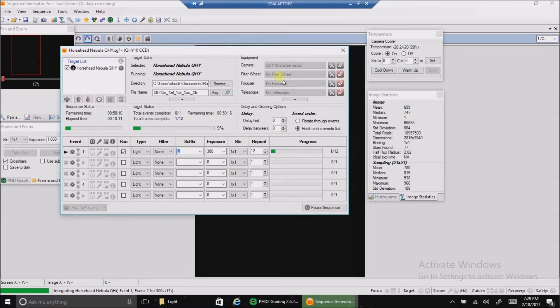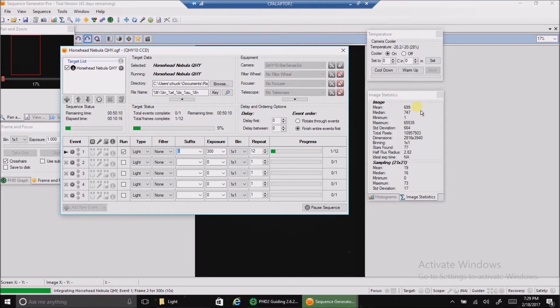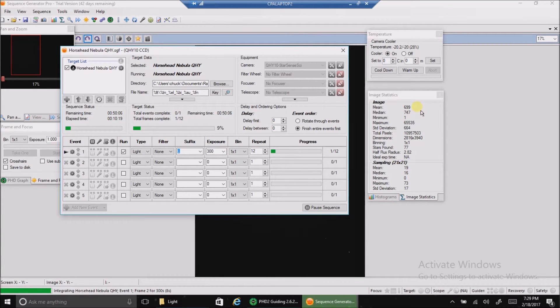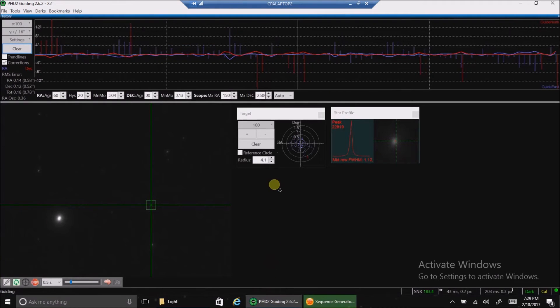My average readout right now is only 689. I should probably be doing 10 minutes—this is really low. Let's take a look at my guiding before I show you one raw image.